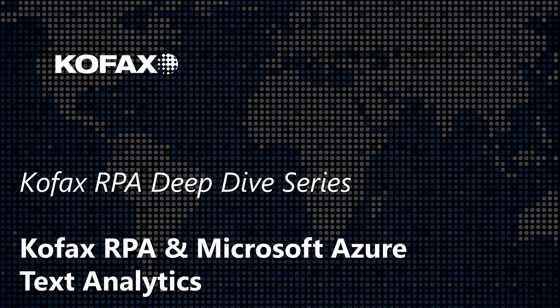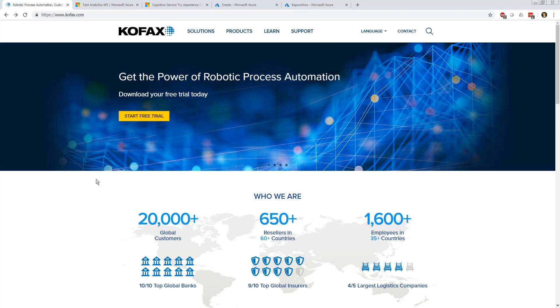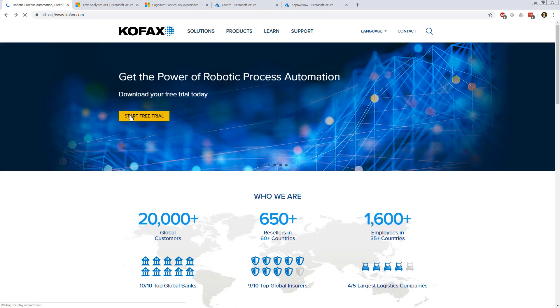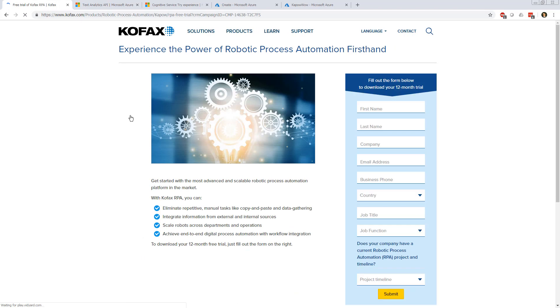What do you need to build a Kofax RPA robot that's leveraging Microsoft Azure Text Analytics? First, you're going to need Kofax RPA. If you don't already have an installation or access to it, go to the kofax.com website and click the link to start your free trial. Leave some details in this form and within a couple of minutes you'll get an email with your personal license that's valid for 12 months and a link to download the installation media. I can't stress this enough - this is not a limited feature release, this is the real deal.